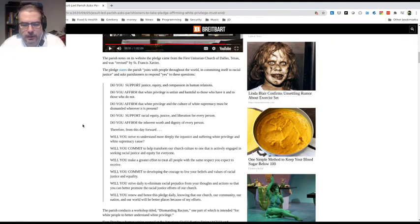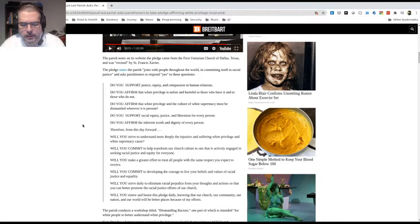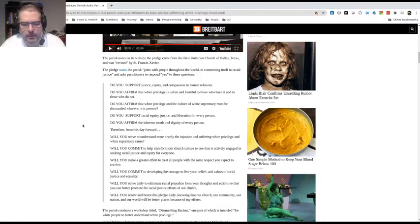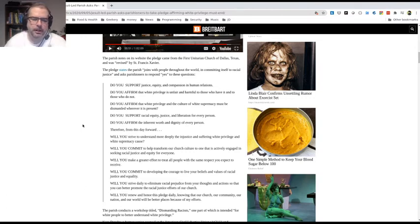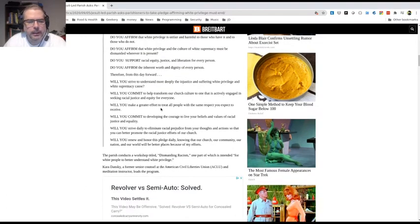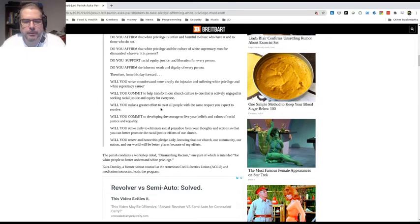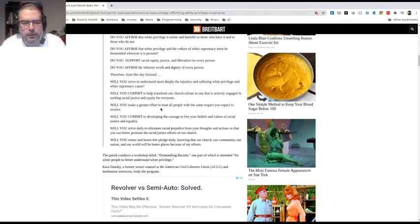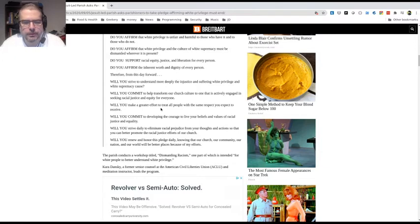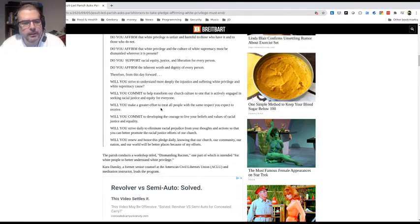Will you commit to developing the courage to live your beliefs and values of racial justice and equality? If they stripped racial justice from this, it wouldn't be a problem. But again, they're playing the race card. Next point. Will you strive daily to eliminate racial prejudice from your thoughts and actions so that you can better promote the racial justice efforts of your church? Again, they're race baiting with this statement.